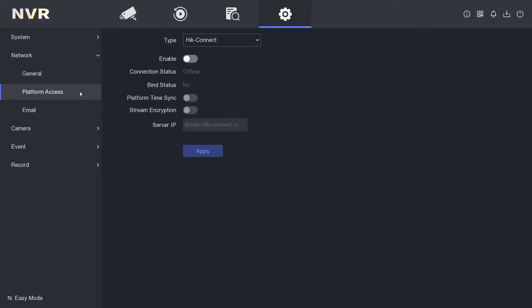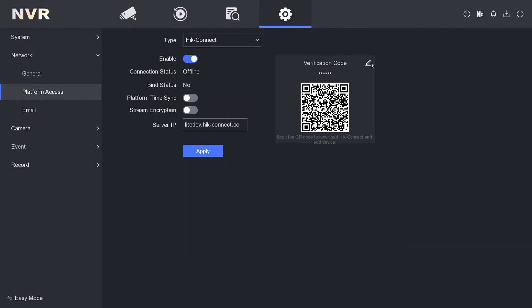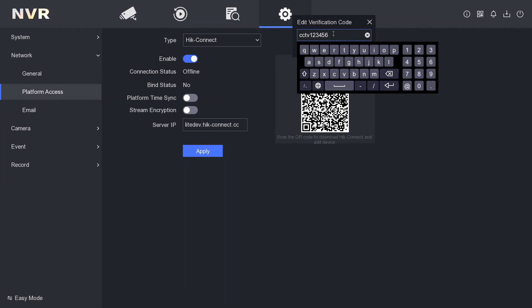As you see, it's currently offline, so we're going to enable it. Click yes. We've got a verification code which we need to set. I already set this earlier, but it could be anything you like. I'm just going to use CCTV12345. Confirm, then apply.